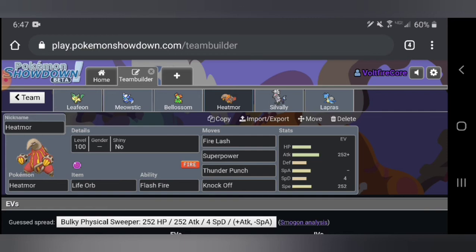Fire Lash guarantees to lower the opponent's defense, so that's pretty sick. It has Superpower, Thunder Punch and Knock Off just for some good moves. I decided to give it Thunder Punch for some coverage. I'm pretty sure some people run Sucker Punch along with it so it's able to go first if it wants to, but I thought Thunder Punch was a good thing to have.